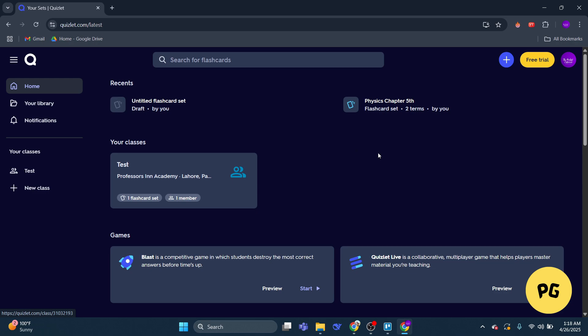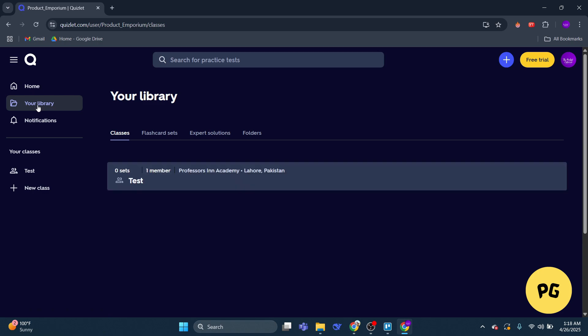Step two: after logging in, click on Library from the main menu. Next, select the Flashcard Sets option to see all your saved flashcard sets.